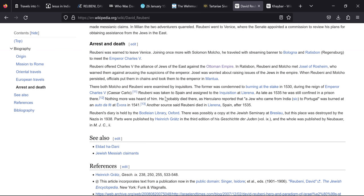There both Molko and Rubeni were examined by inquisitors. The former was condemned to burning at the stake in 1530. I like how the date jumps around. 1530, 31, 32, they don't know. But the former was condemned to burning at the stake in 1530. During the reign of Emperor Charles V, also known as Caesar, Carlo, the Tsar, Rubeni was taken to Spain and assigned to the inquisition at La Reina. As late as 1535 he was still confined in a prison there. Nothing more was heard of him. He probably died there.